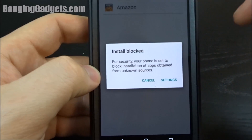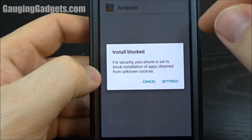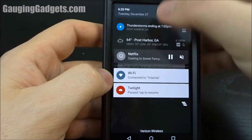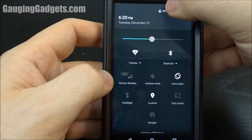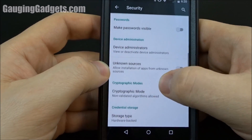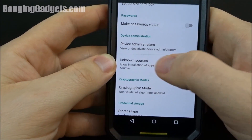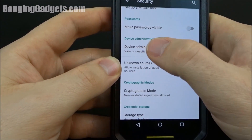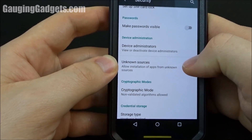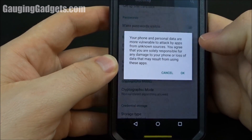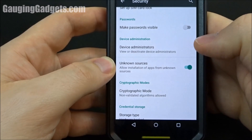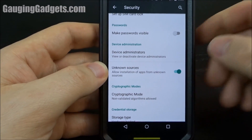The way to simply change the settings so that you can actually install this application is to go into Settings right here, find Security, and then find right here under Device Administration, Unknown Sources. Go ahead and turn that on, click OK, and then you're good to go.